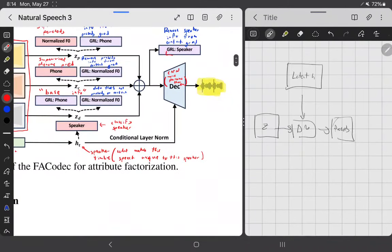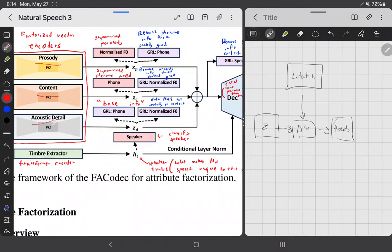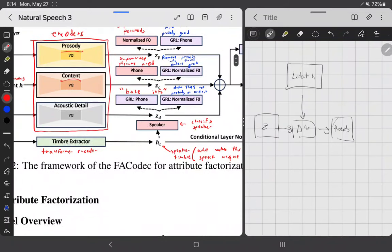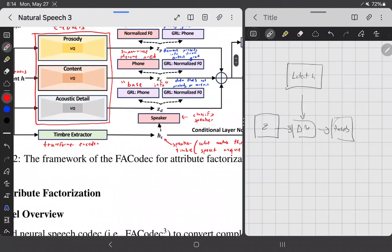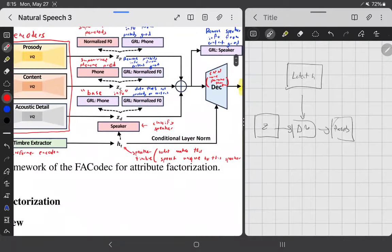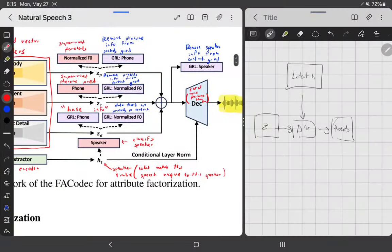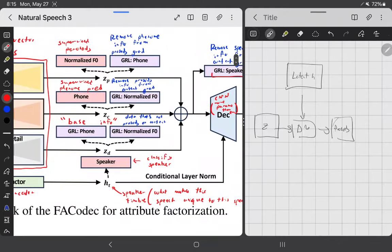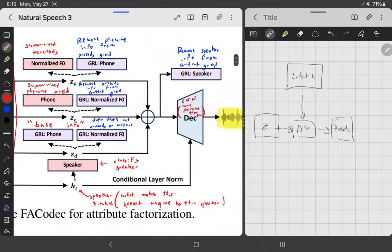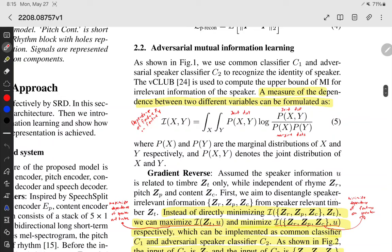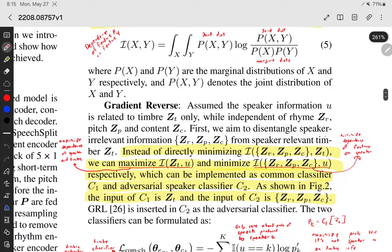Additionally, the speaker part basically says all the prosody, content, and acoustic detail should be independent of the speaker. These details don't depend on the speaker at all — we want to be able to change the speaker freely while keeping these details the same. If you change the speaker, the details shouldn't change; they should be independent. The way they handle this has two parts: the speaker part as a classification task, and then for the continuous features, they model correlation.